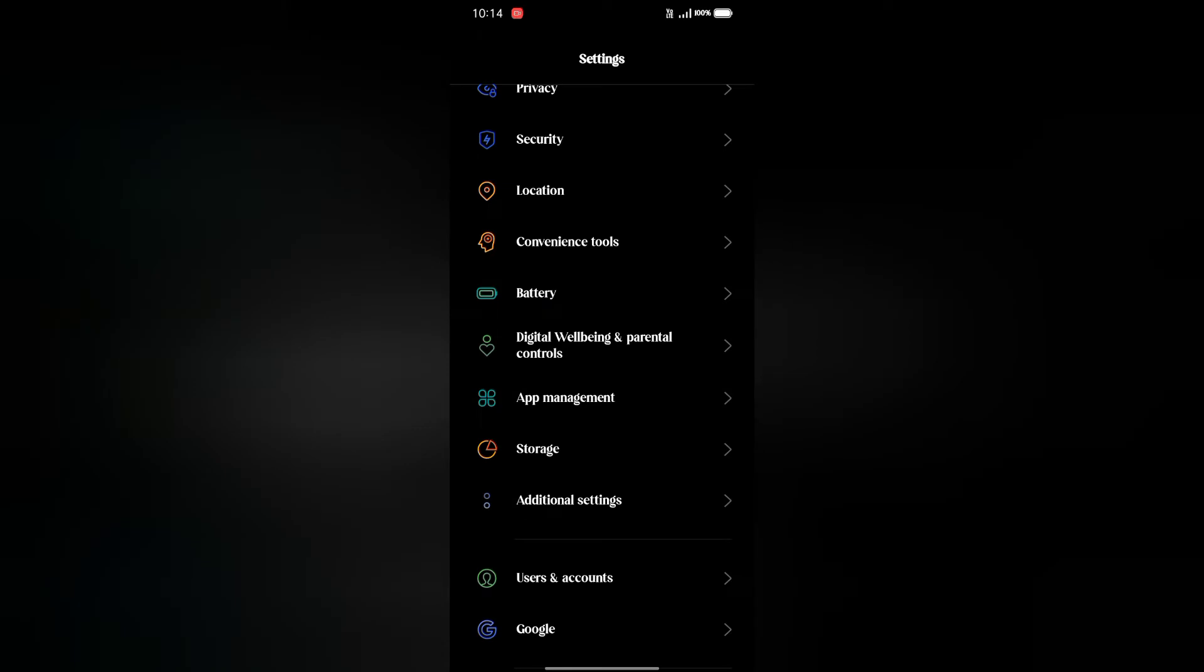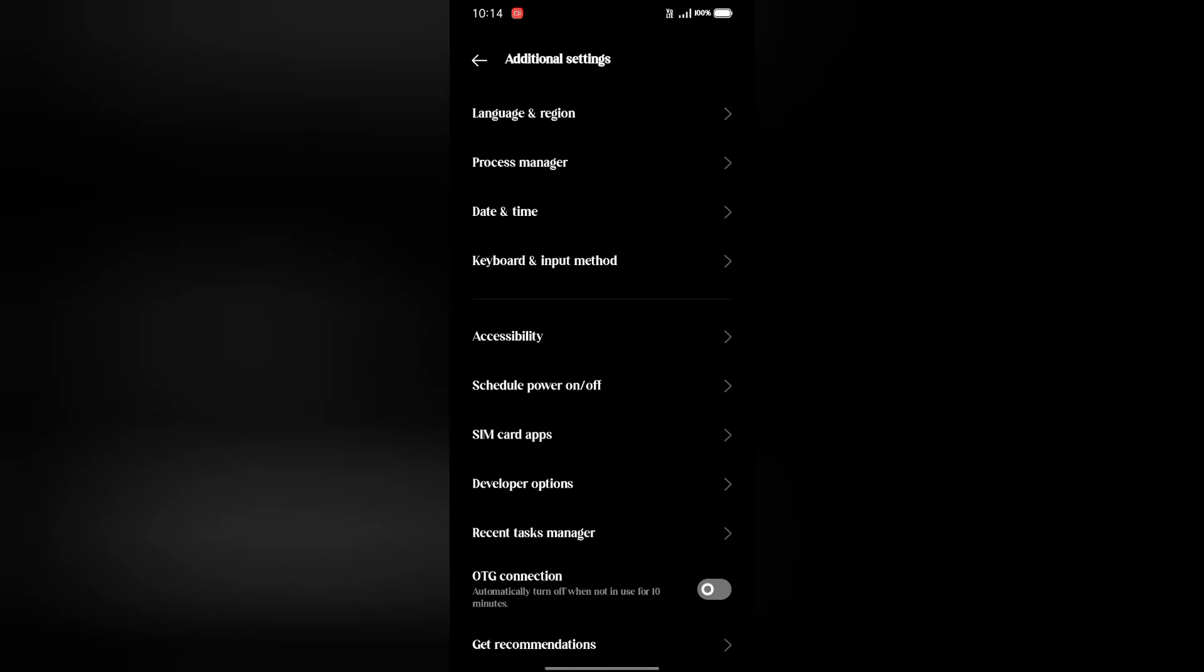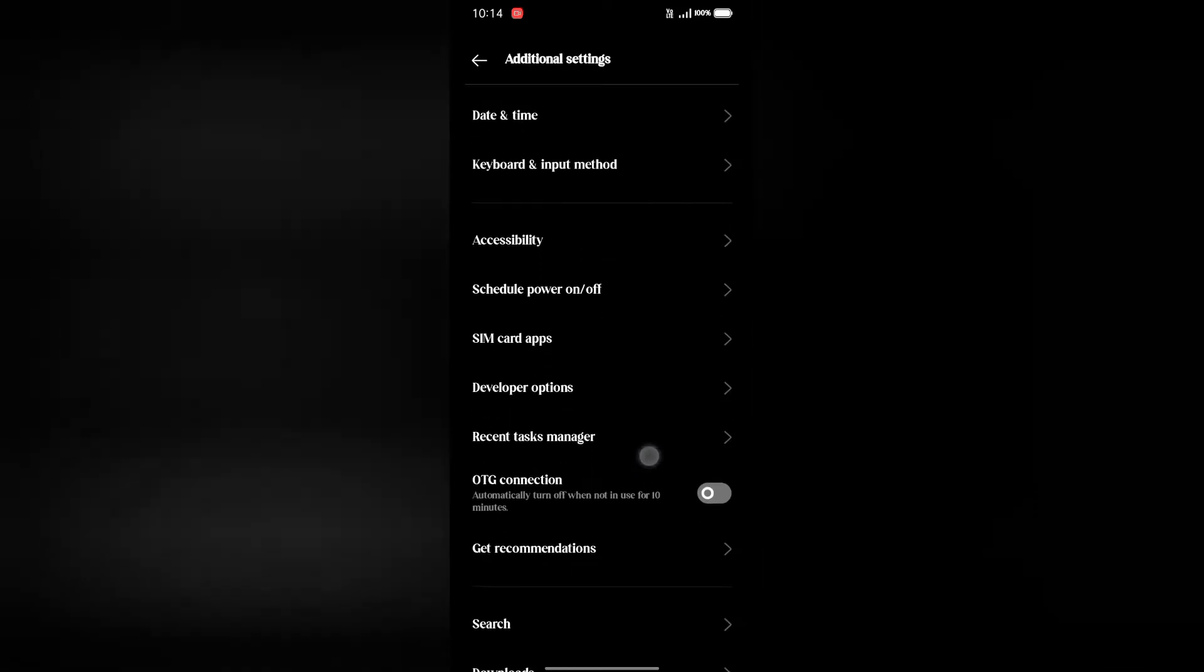Now if you need to access the developer option, you will see it in your mobile settings. You can change the developer option settings.